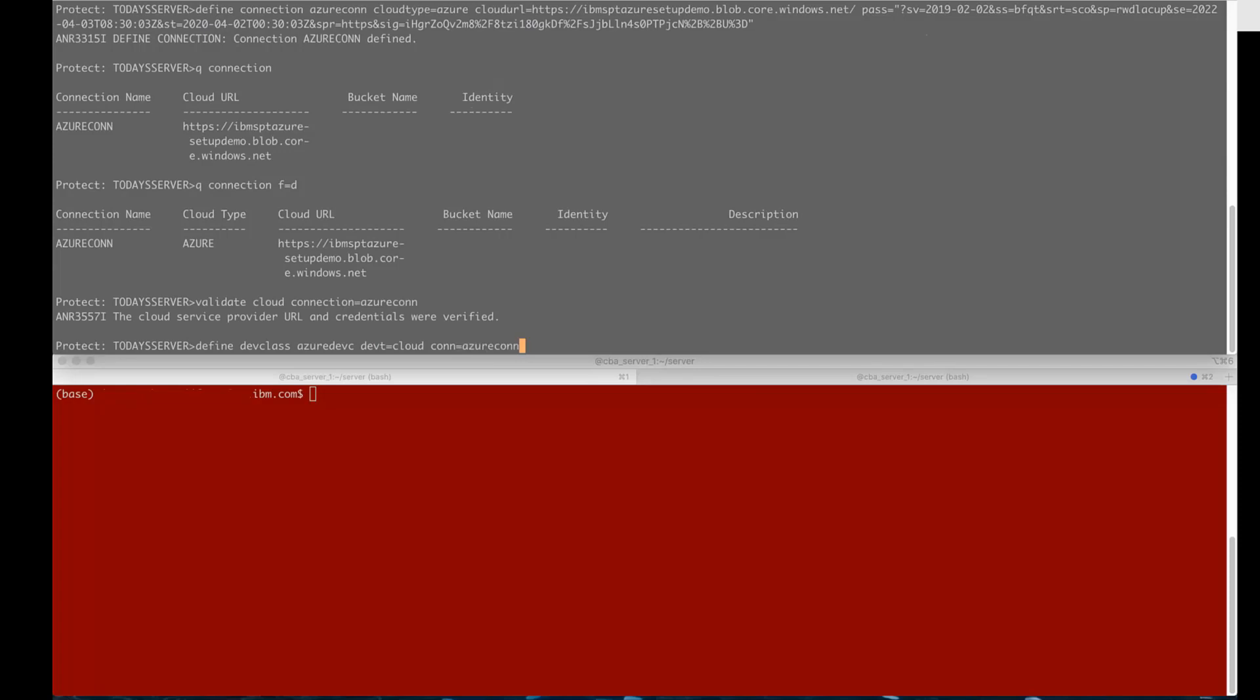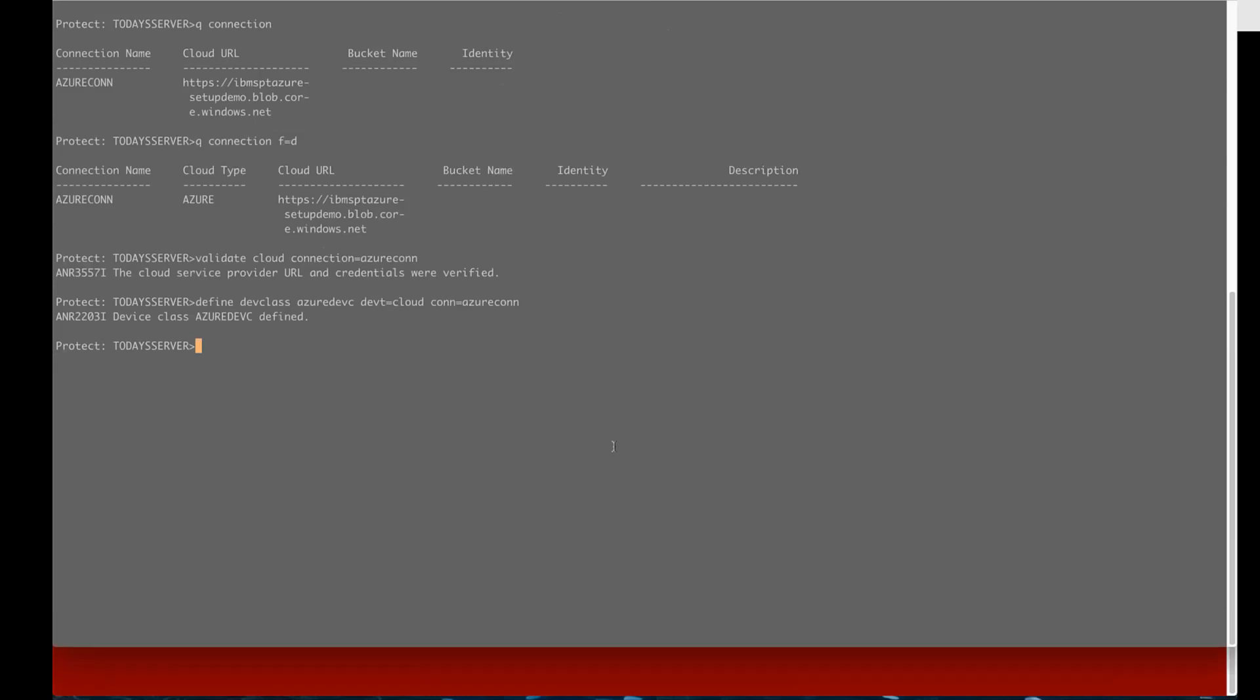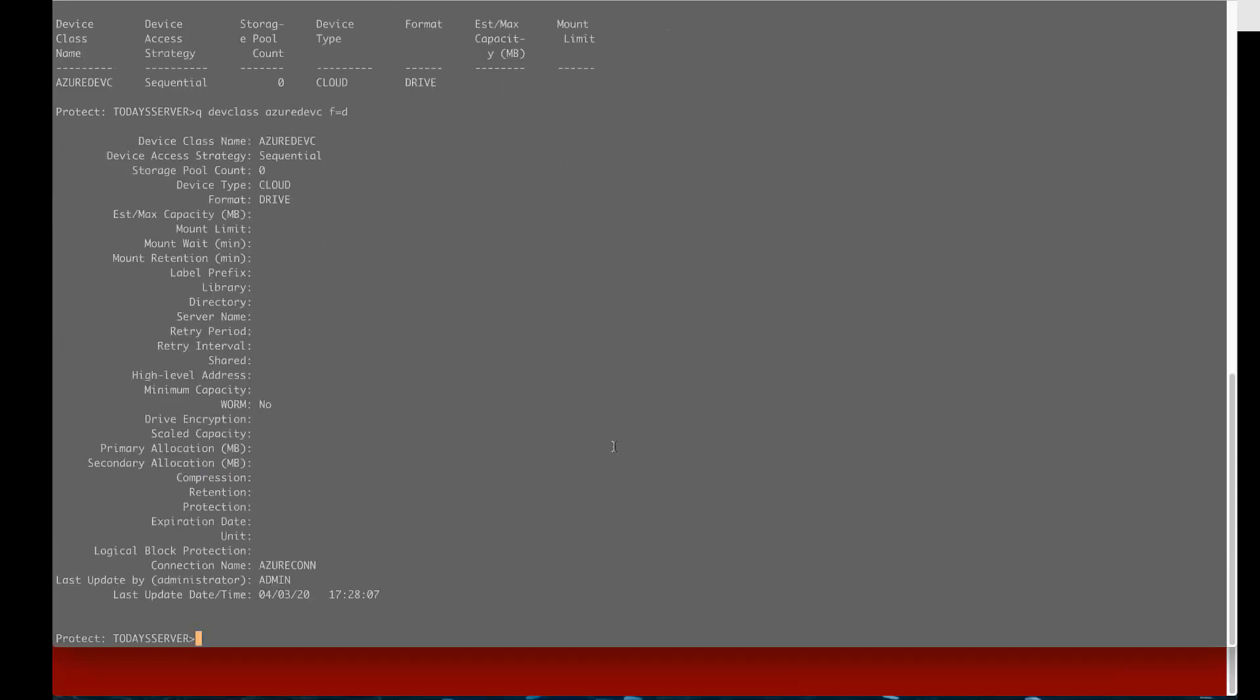Now we'll do a define dev class. You're going to give the dev class a name. The dev type is going to equal cloud and then connection equals and you'll put in the connection that we just defined. You can then do a query dev class or a query dev class format equals detailed to see the various details on that device class.